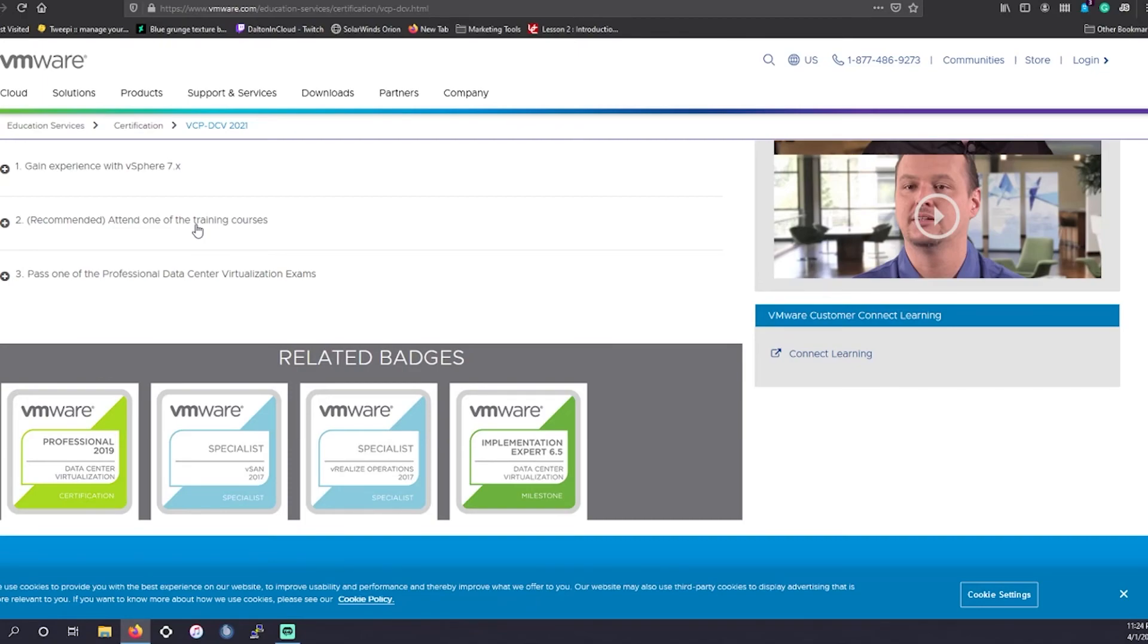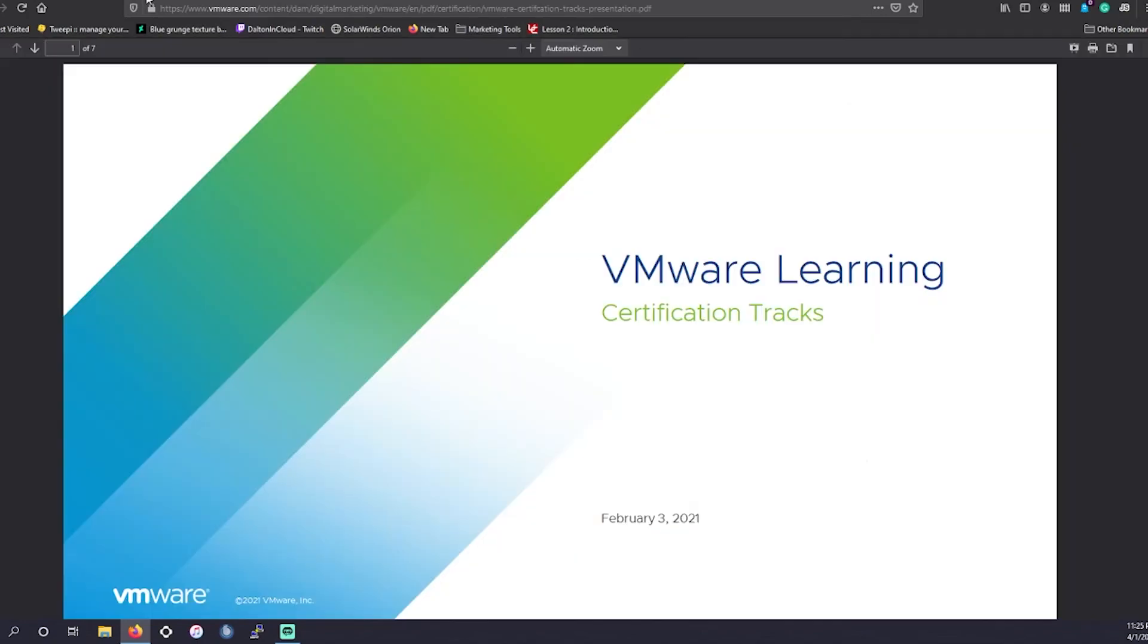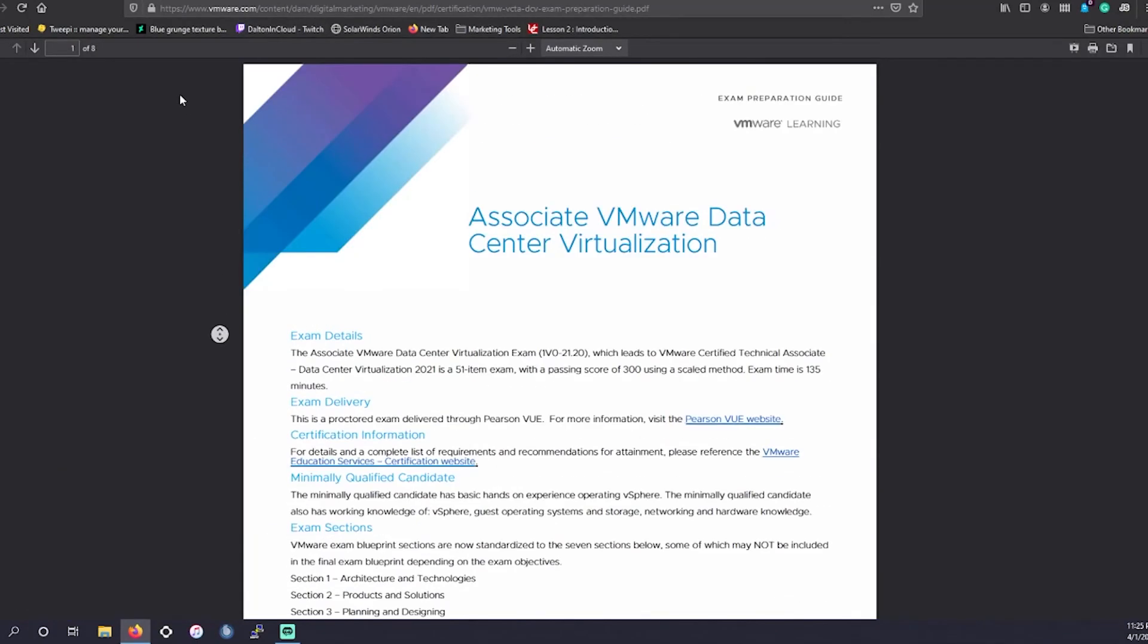Again, this has been an associate level data center virtualization study material that we went over today. I'm going to have that material listed in the video below, and I will also have those resources from VMware themselves, outlining their certification tracks and the prep guide for this exam. If this helped you obtain this exam, great. Please let me know. I would love that feedback.